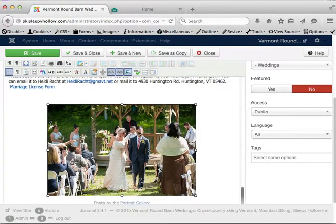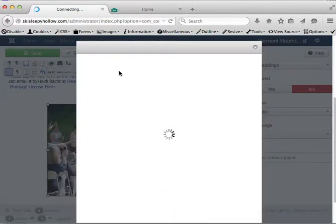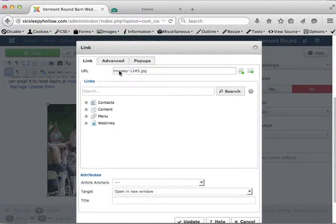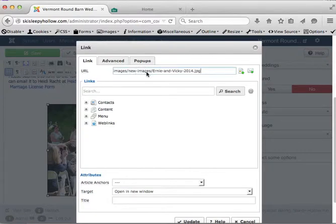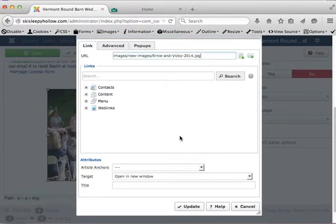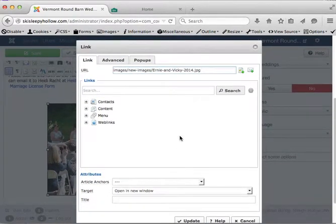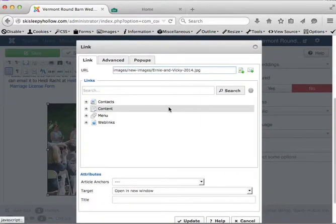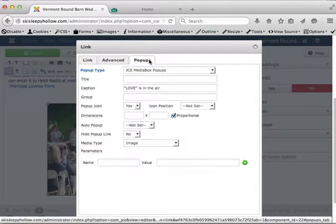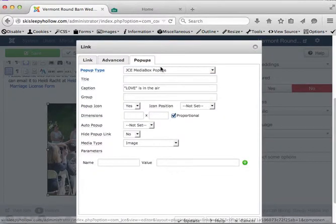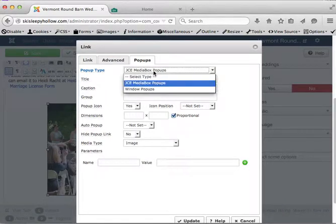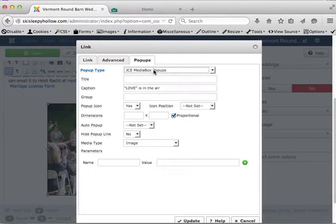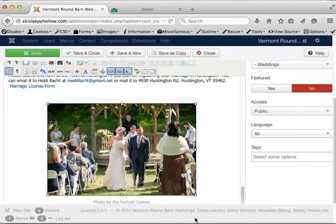So here's Vicki and Ernie. You want to click this insert edit link button. And you want to replace this URL with the new one. I just pasted that in there. In the future if you need to add an image you want to pop up in the lightbox, you come to this popups and choose JCE. You can give it a caption. So I'm going to click update here.